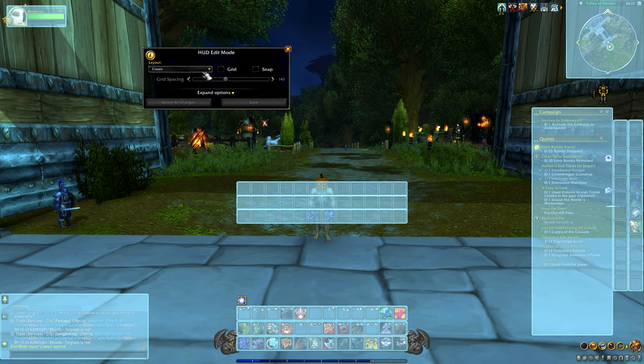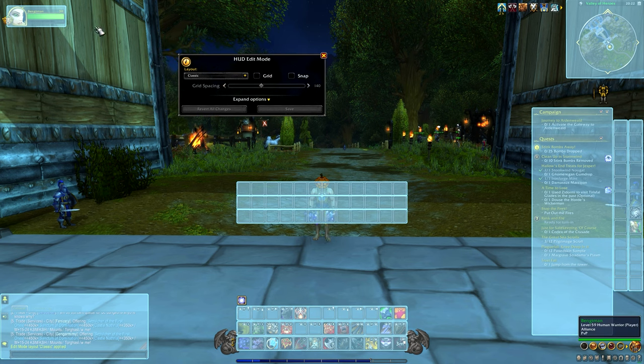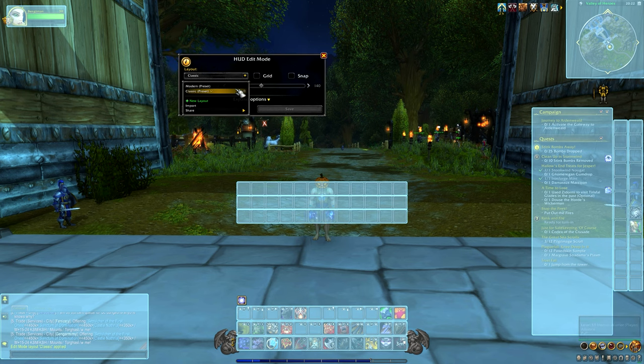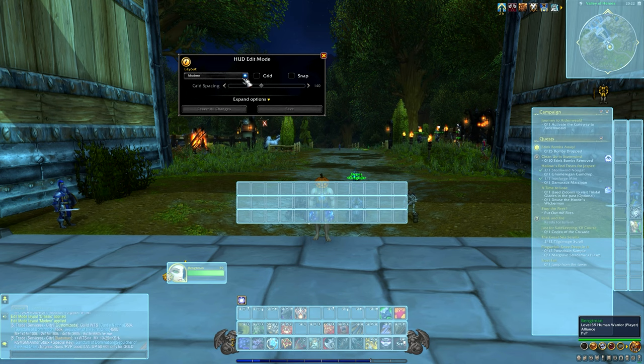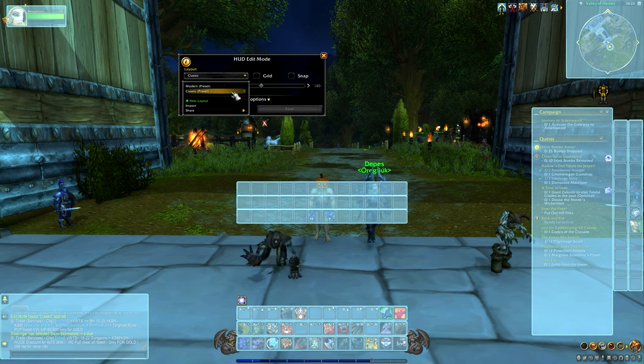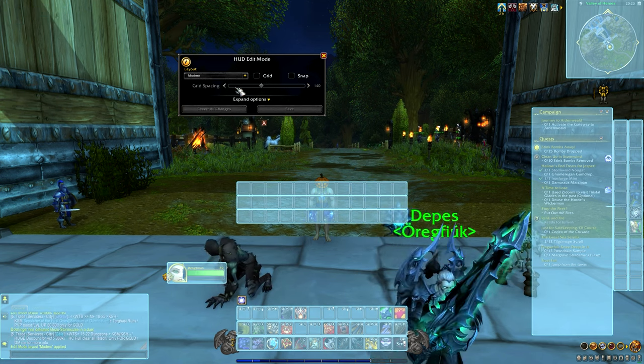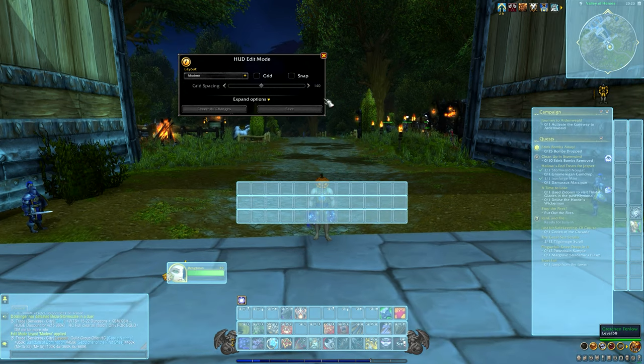You can also change between Classic and Modern Layout. It will pretty much only change the position of your player frame, so it's pretty much useless. I would recommend just making your own custom UI.